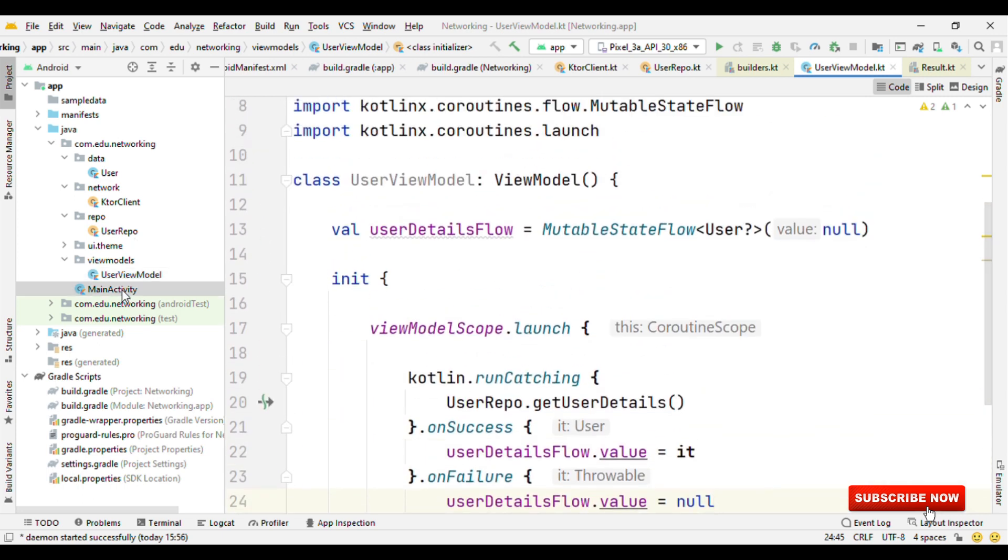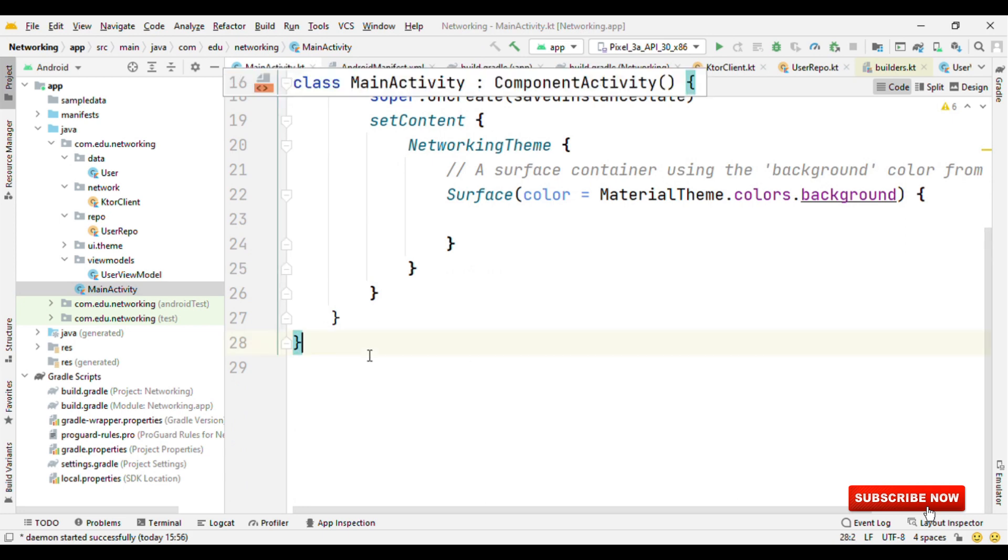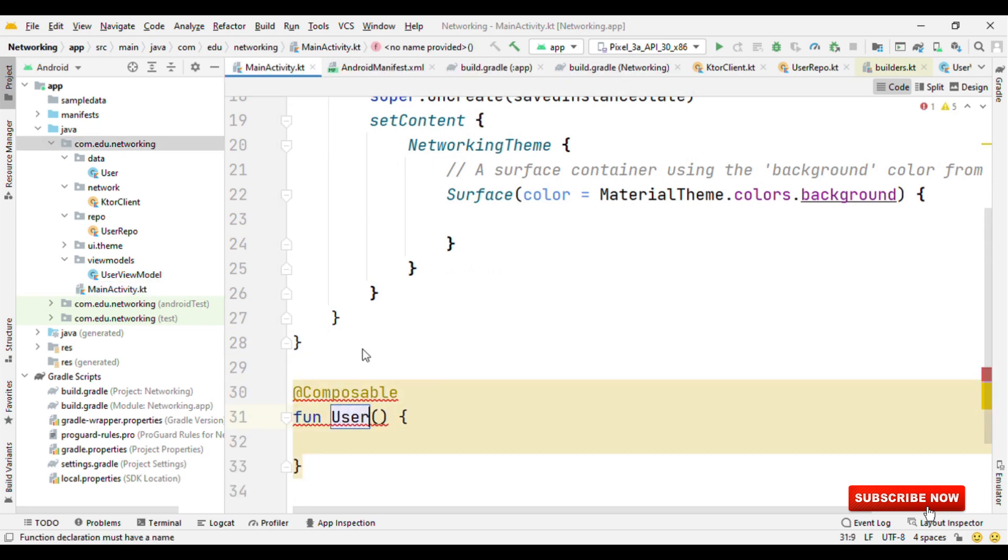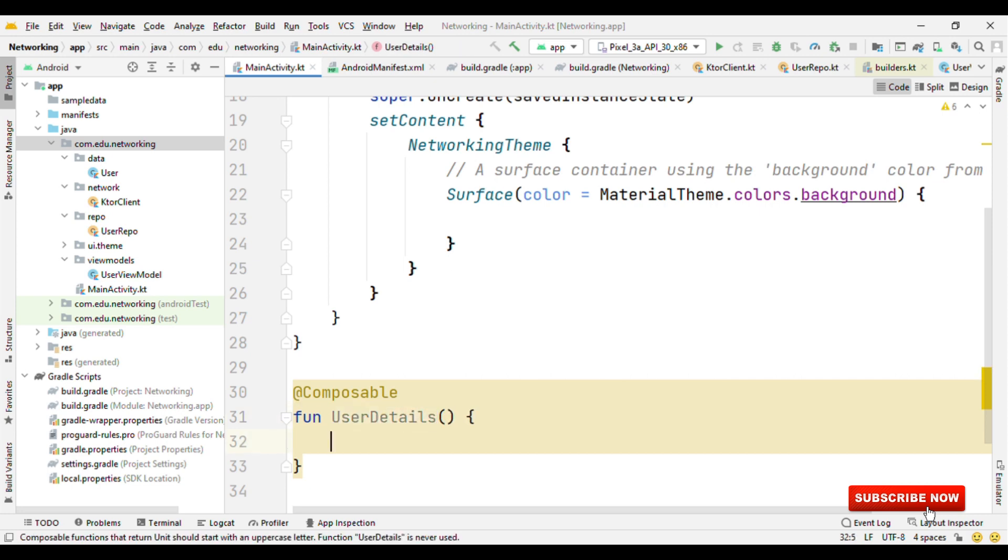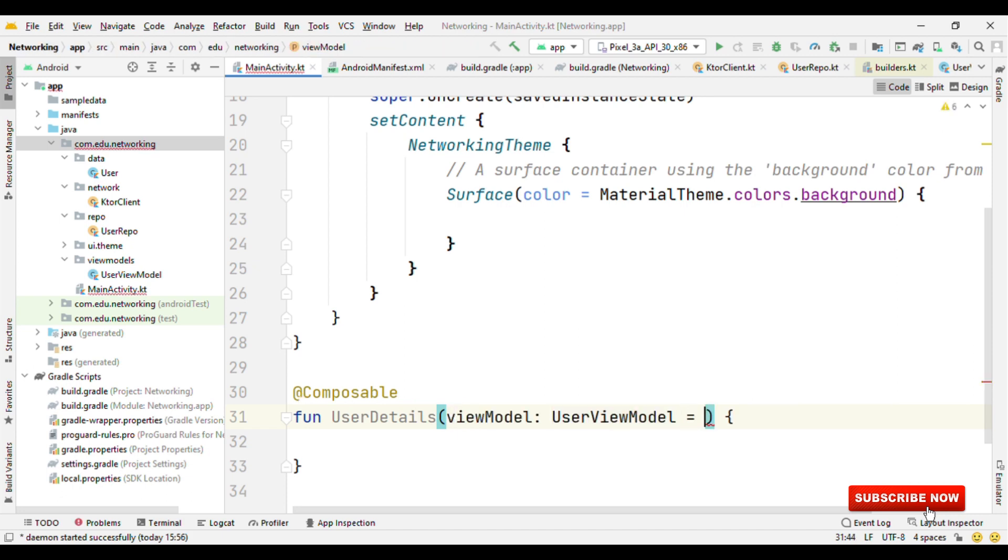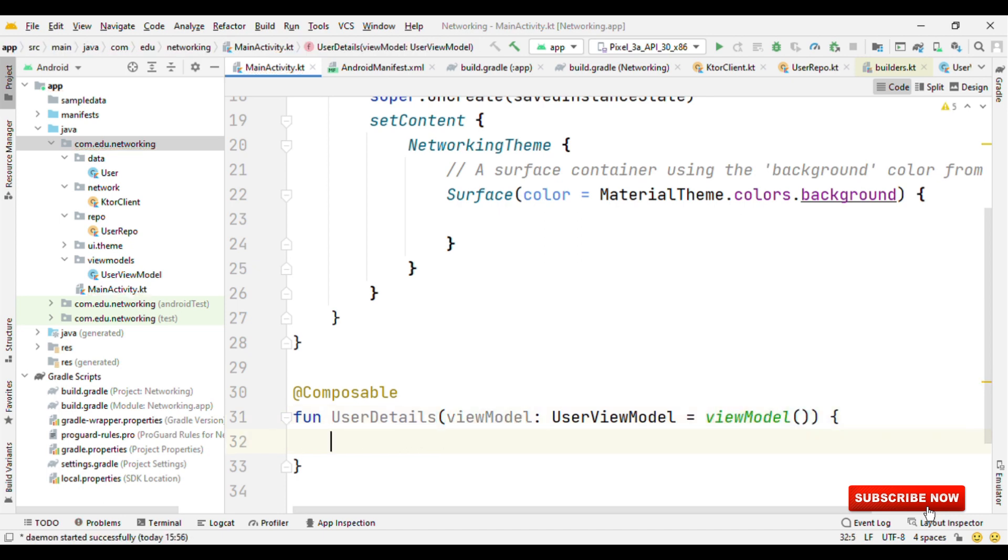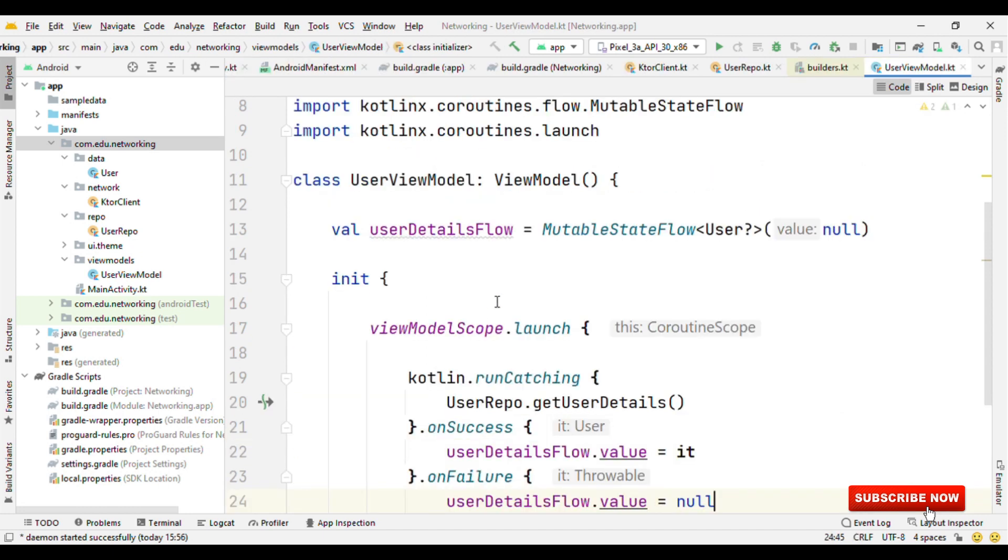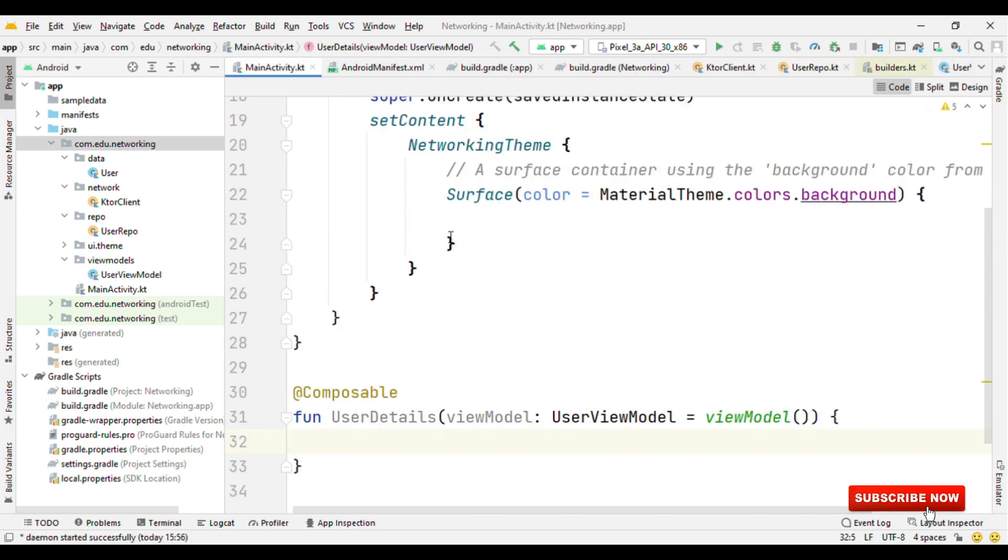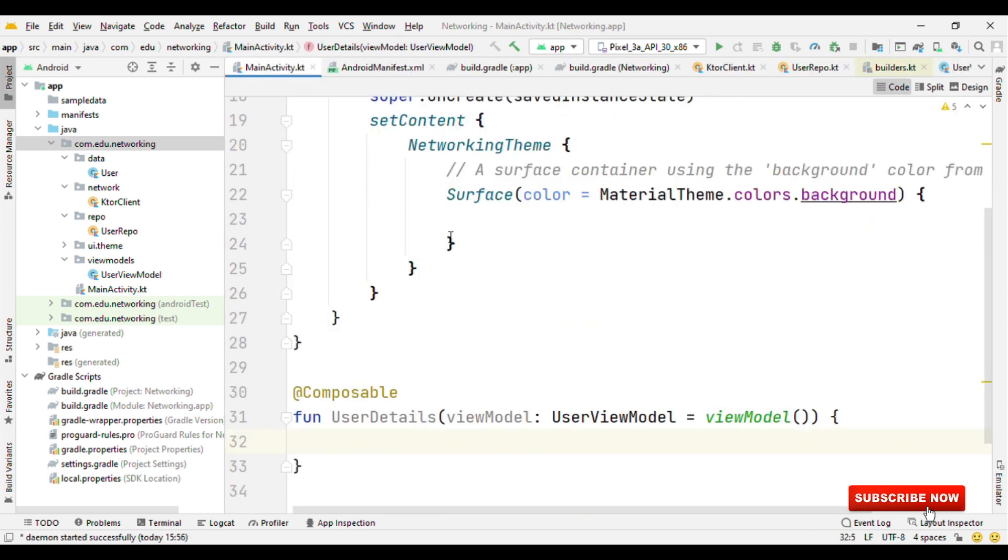Now let's switch back to our main activity where we'll create the composable. So let's create a composable as UserDetails, which will have a default parameter of userViewModel equals to viewModel. Here one important thing is how do we observe the response from this user view model to the composable. So for that, we need a sort of observer.